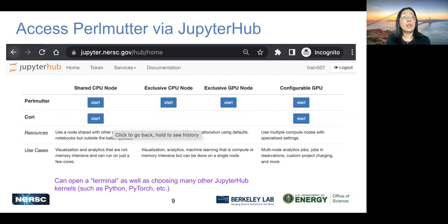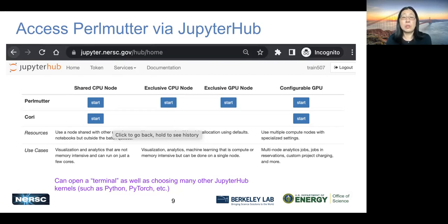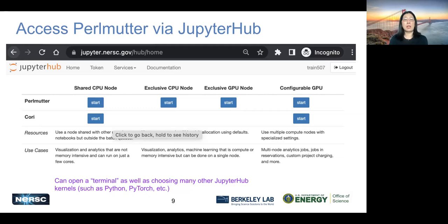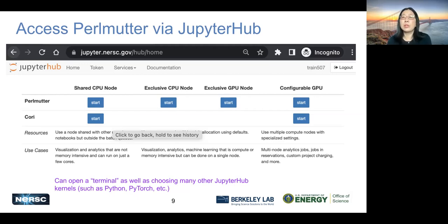There's another way to access Perlmutter or Cori. Lots of users prefer to use JupyterHub, so you can access an exclusive CPU node, exclusive GPU node, or shared CPU node via JupyterHub. The configurable GPU option is for using node reservations such as today. There is a terminal kernel — JupyterHub has some kernels such as Python, PyTorch, etc. There's also a terminal kernel that you can choose and get a terminal within JupyterHub where you can do file access, editing, compilation, etc.